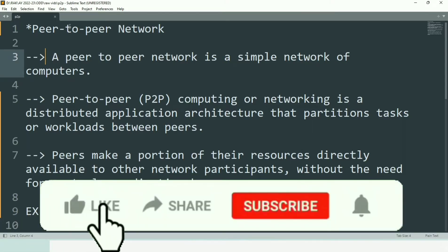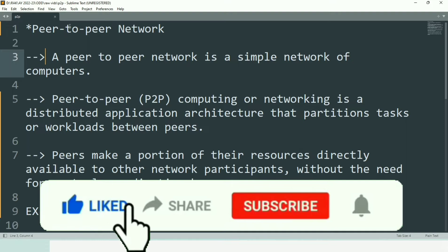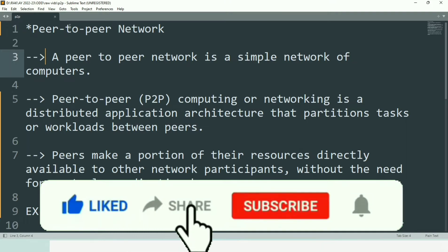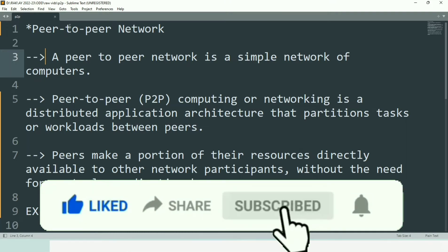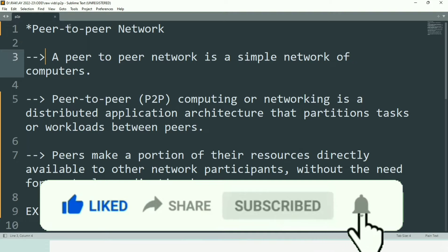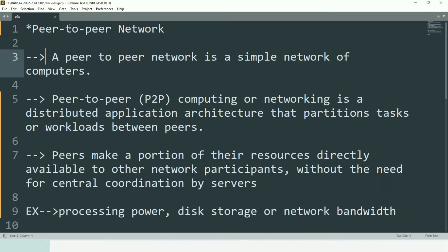Hello friends, welcome back to our channel. This is Rohit. In today's video we are going to talk about peer-to-peer network and its implementation within Packet Tracer. First we will understand the concept of peer-to-peer network, and then I will show you the practical implementation within Packet Tracer. So let's start the video.